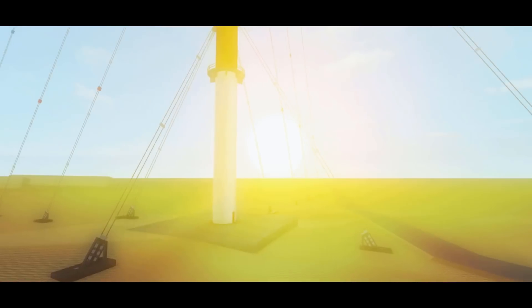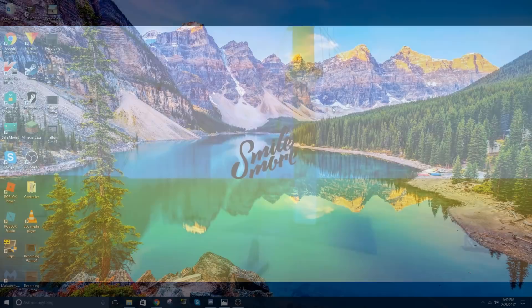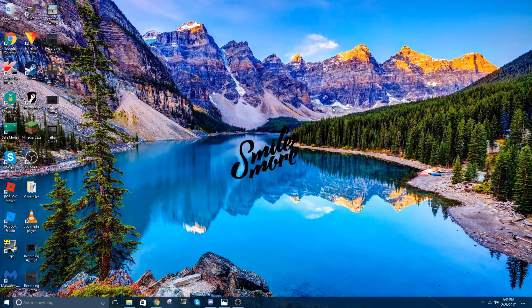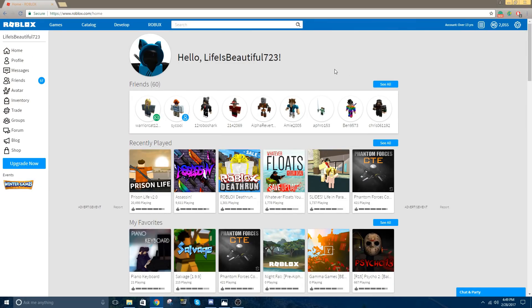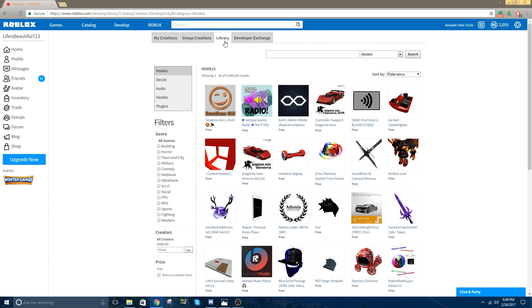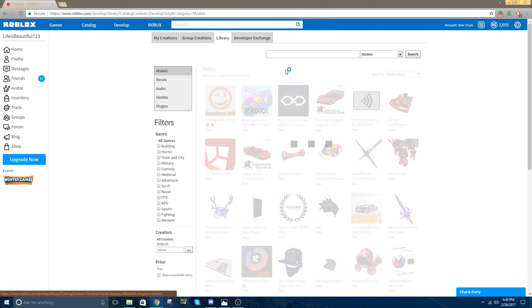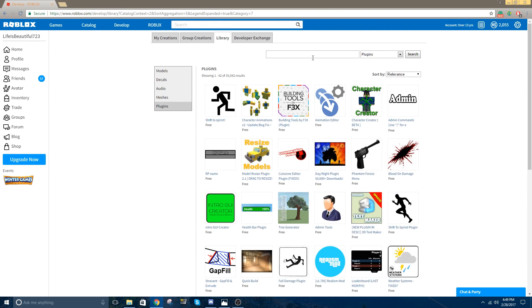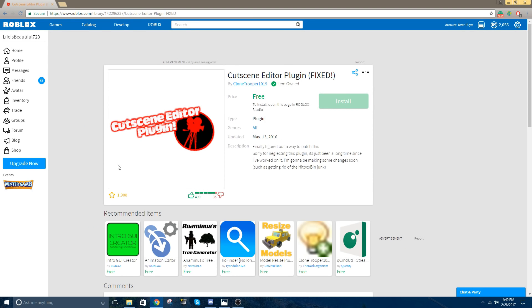If not, I'm still going to go over the basics, and yeah, let's get into it. First thing you want to do is go on to the website, and then click on Develop. From here, you're going to want to click Library, Plugins, and then you're going to type in Cutscene Editor. It's already right here. I'll have a link in the description, and from here you're going to want to install it. This is the editor we're going to use in Studio.